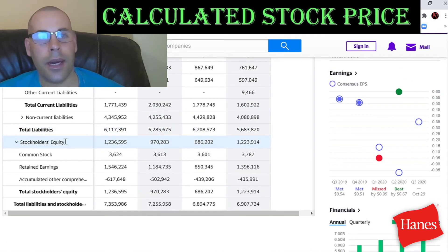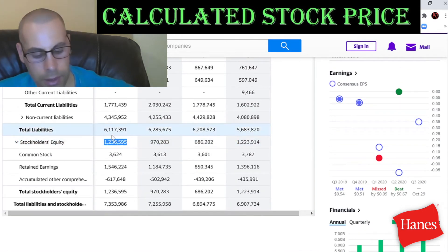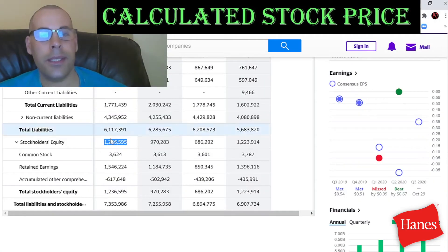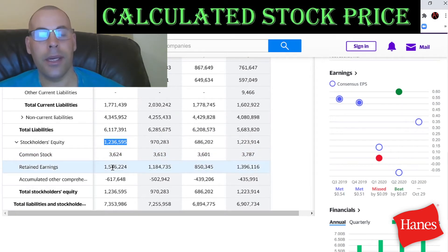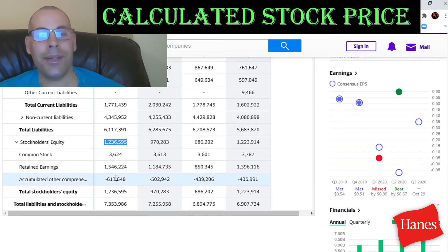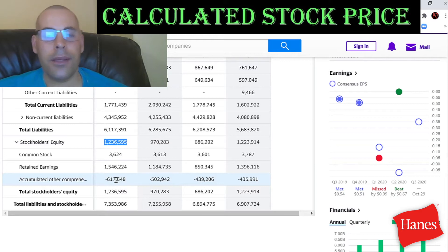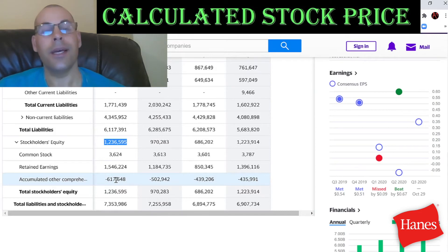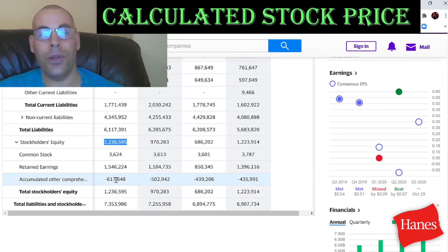Let's look at stockholders' equity — that's $1.2 billion. Stockholders' equity is total assets minus total liabilities. It includes $3.6 million of common stock and $1.4 billion of retained earnings, which indicates they've been operating profitably in the past. There's also negative $617 million of accumulated other comprehensive income — these are unrealized losses on securities the company holds. Unrealized means it hasn't sold those securities yet, so future losses may be imminent.